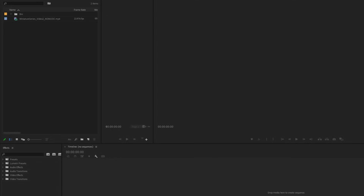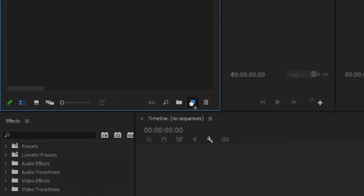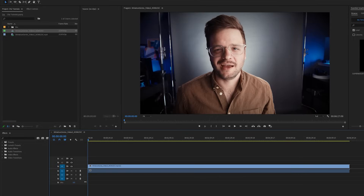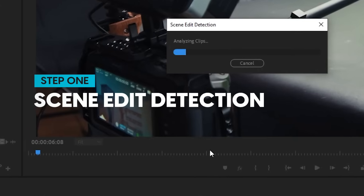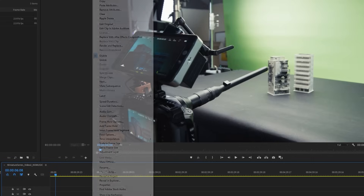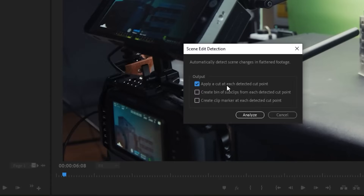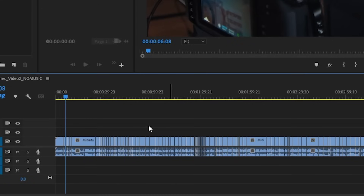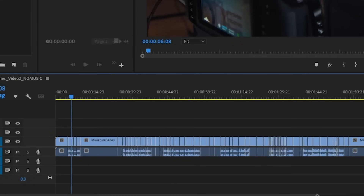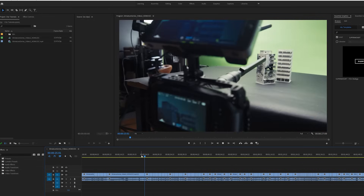Now that we have our full video with no music, we can drag our finished video into a new sequence. It's time to use an awesome new tool called scene edit detection. All you have to do is right-click on the clip and select it, and it will analyze your clip for cuts and significant changes to the image and add a cut at each one. Now that we have these cuts, we can make shorter versions for stories or reels — whatever we need — much easier.